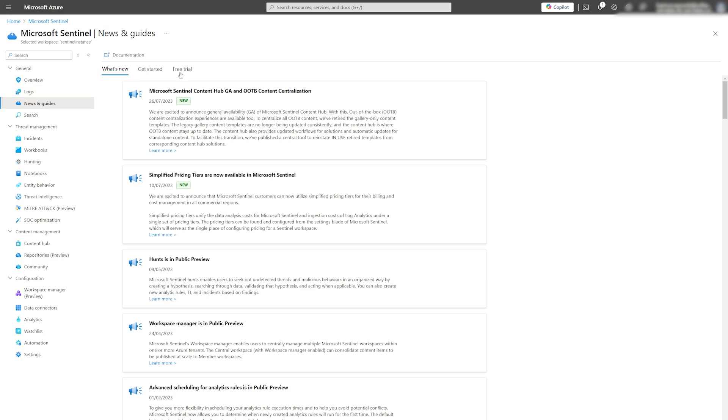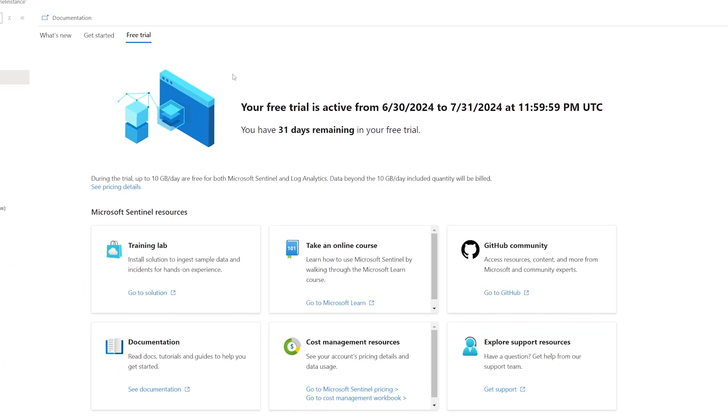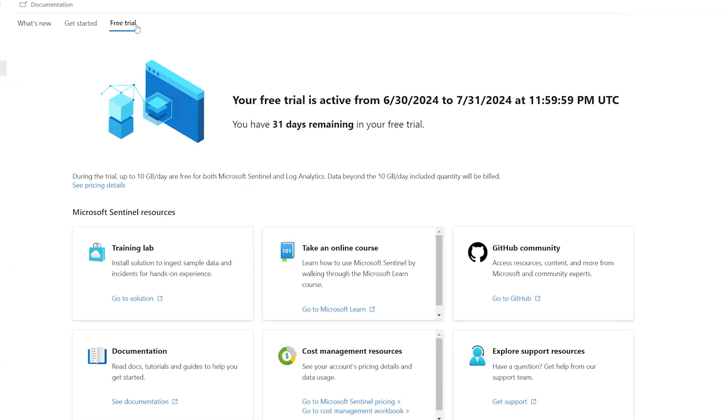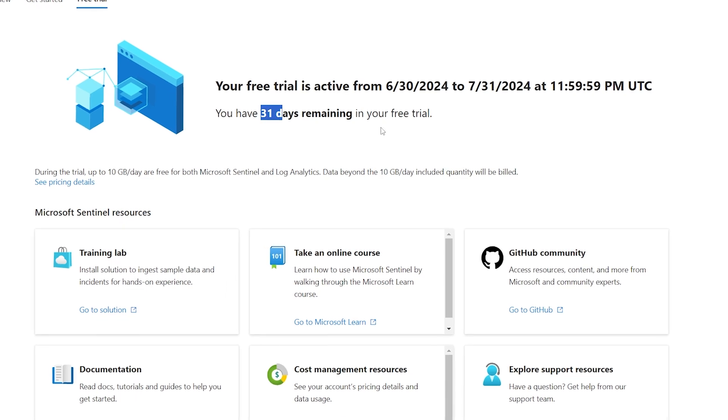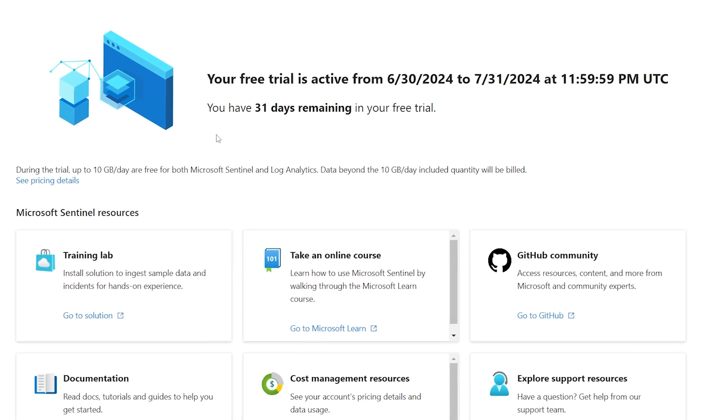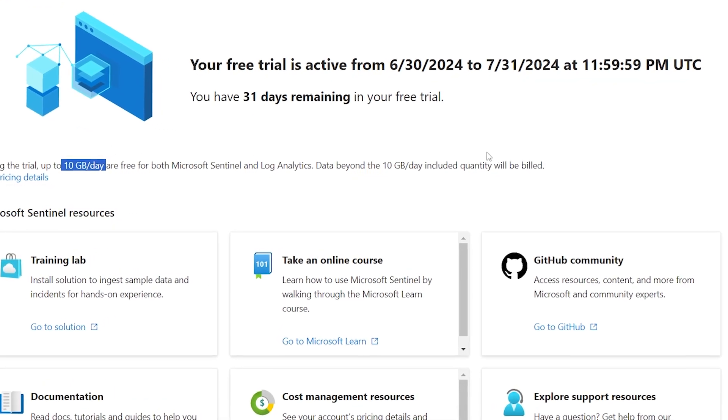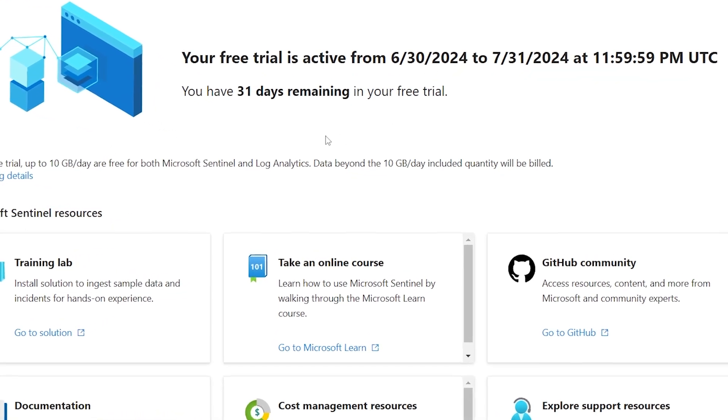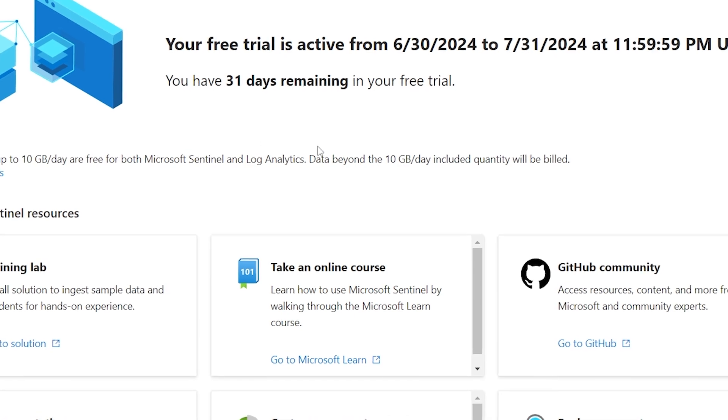In the Free Trial tab, you can see details about the remaining for the trial. Sentinel also provides up to 10GB of data per day for free during the trial period.